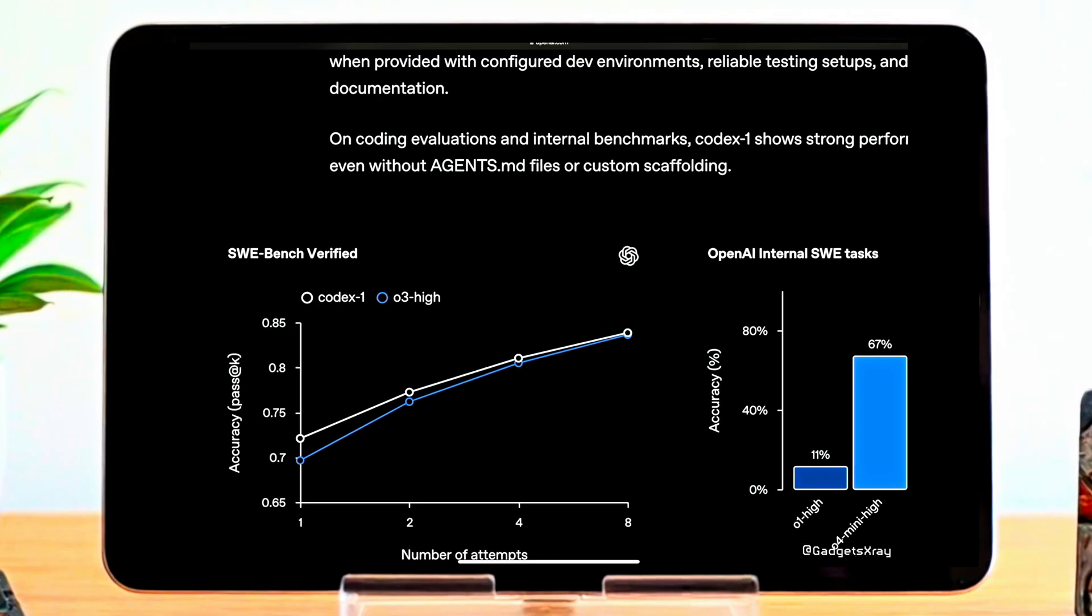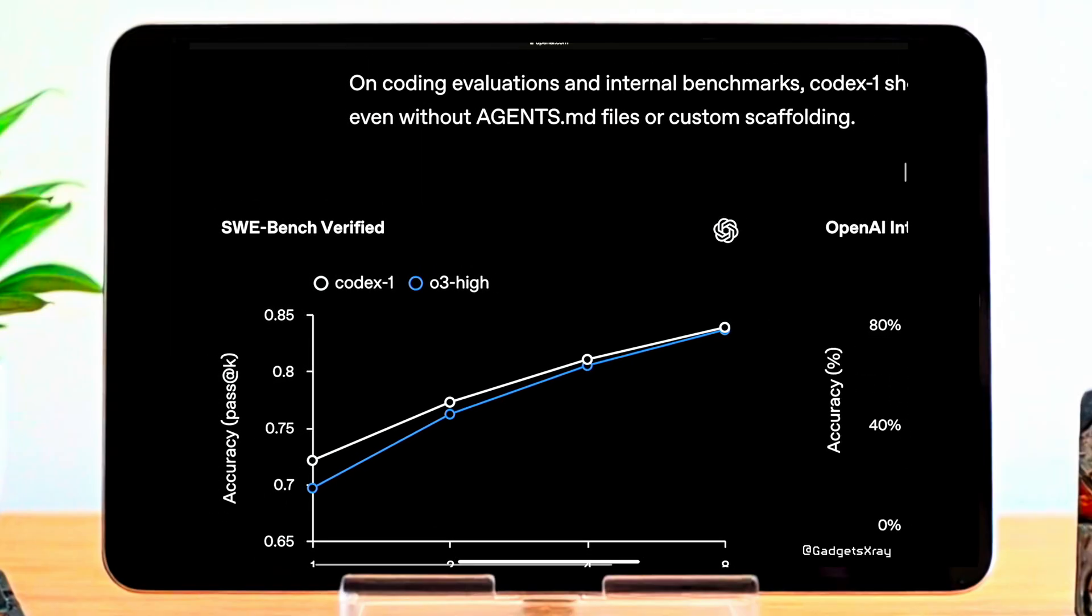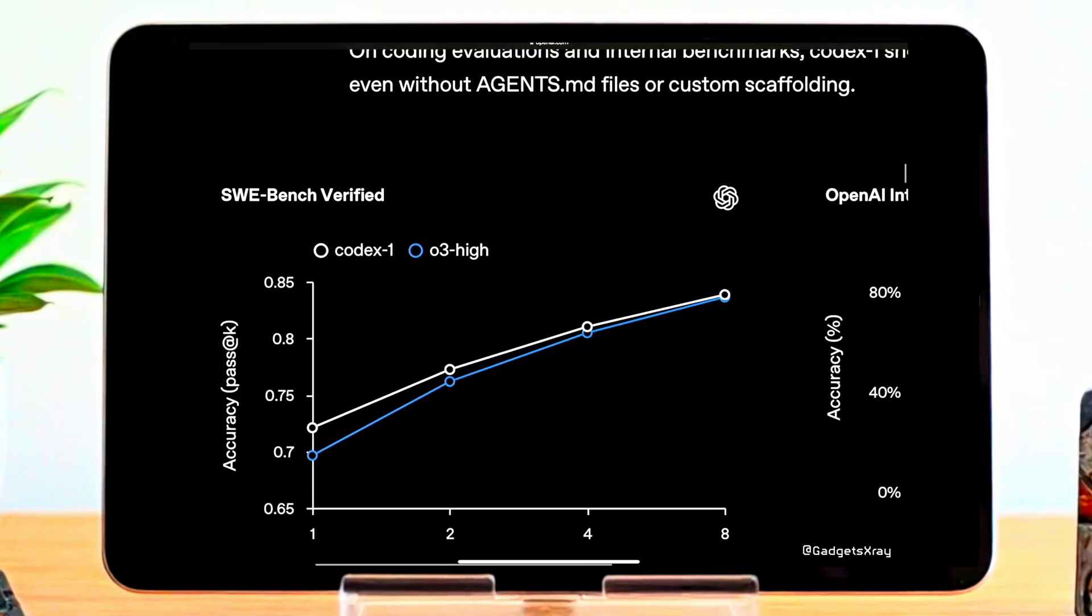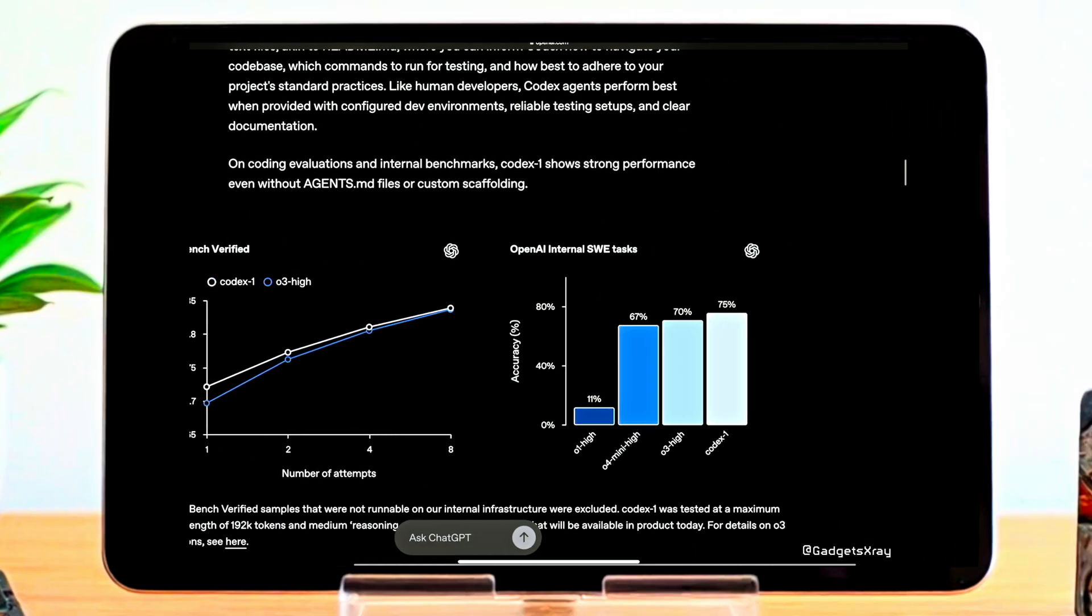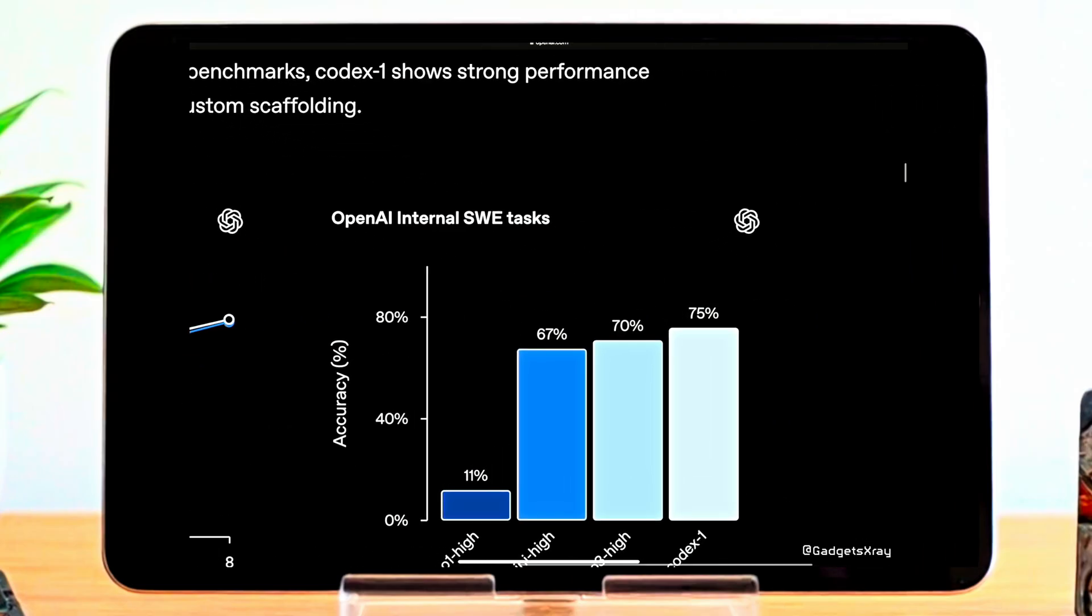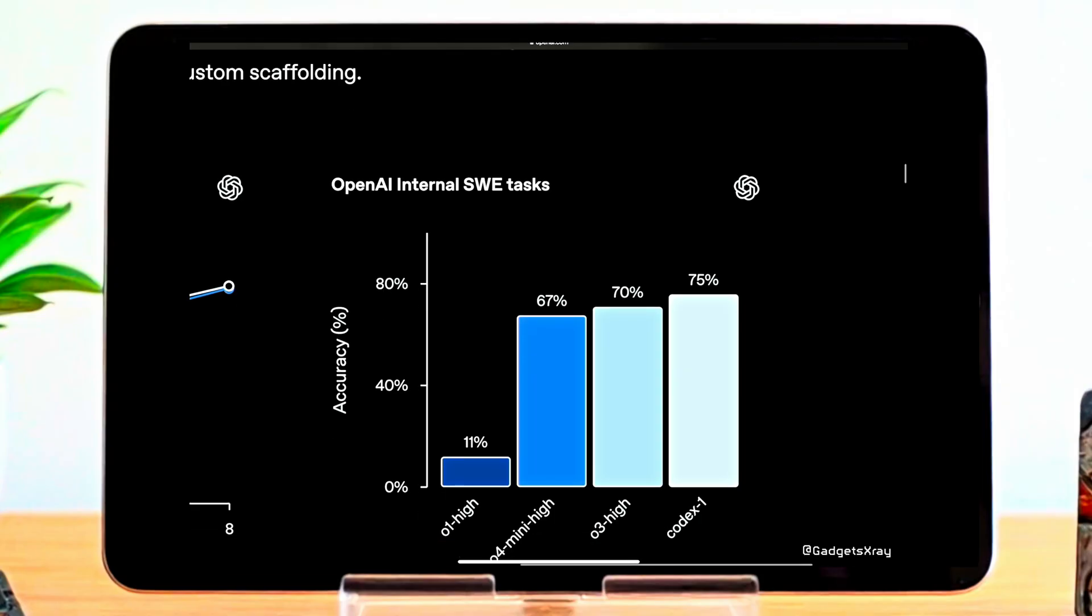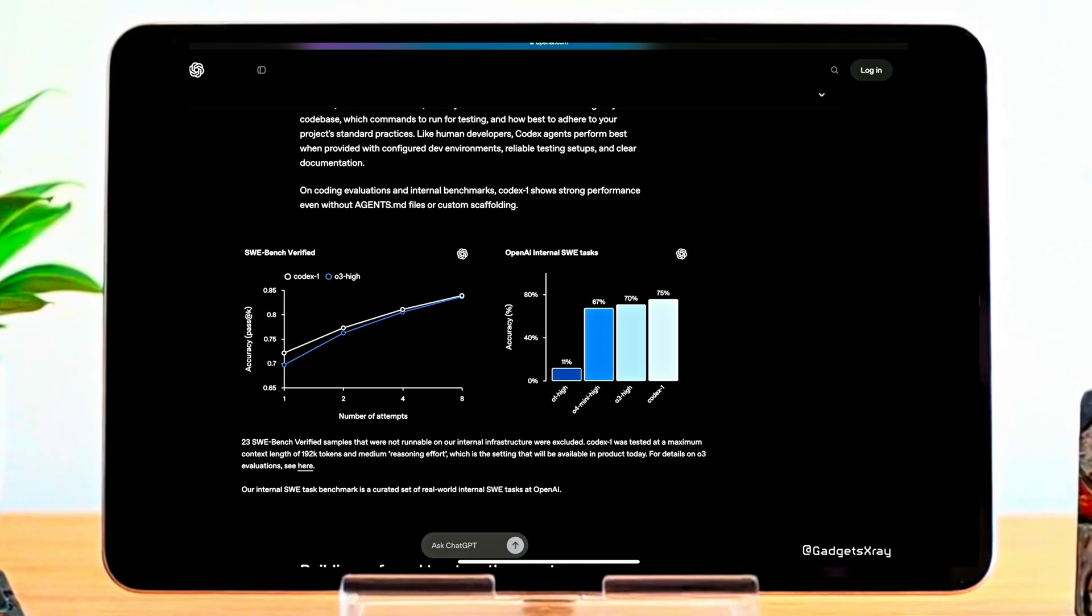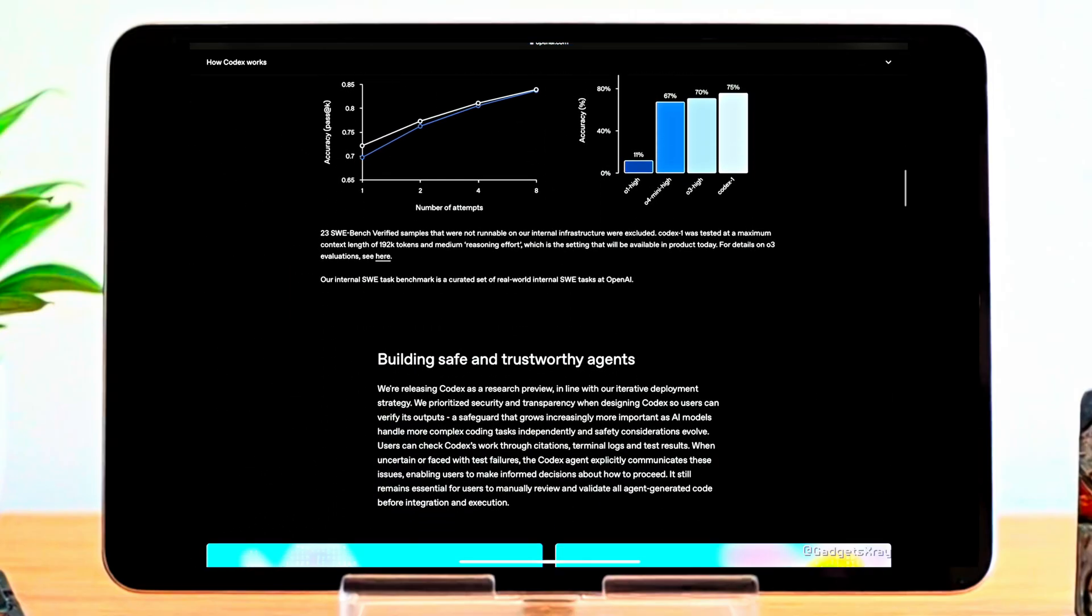On the SWE Bench Verified Benchmark, Codex 1 consistently outperforms or matches O3 High, with increasing accuracy over multiple attempts, reaching nearly 0.82 accuracy by the 8th attempt. On OpenAI internal SWE tasks, Codex 1 leads with 75% accuracy, compared to 70% for O3 High, 67% for O4 Mini High, and only 11% for O1 High. This performance underscores Codex's strength as a capable coding assistant, especially when integrated thoughtfully into your development workflow.